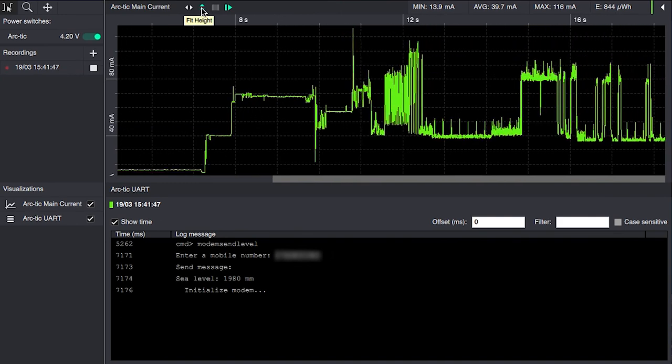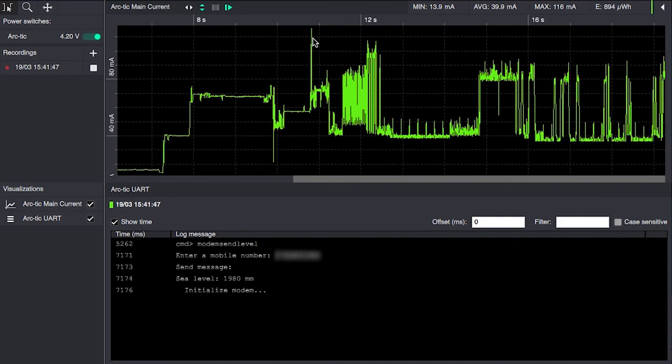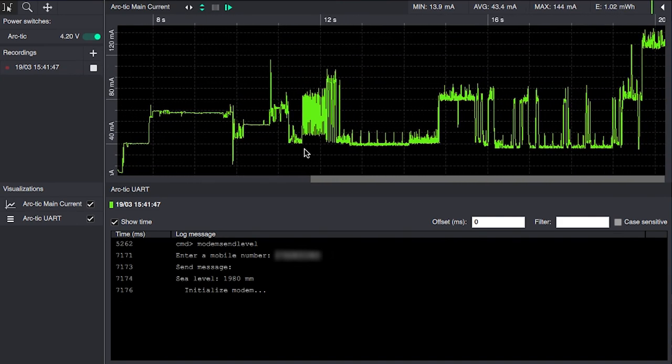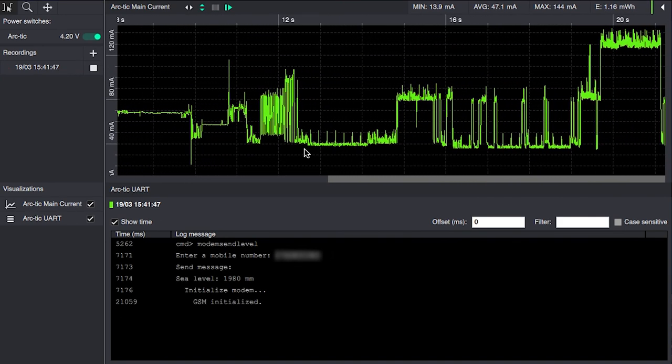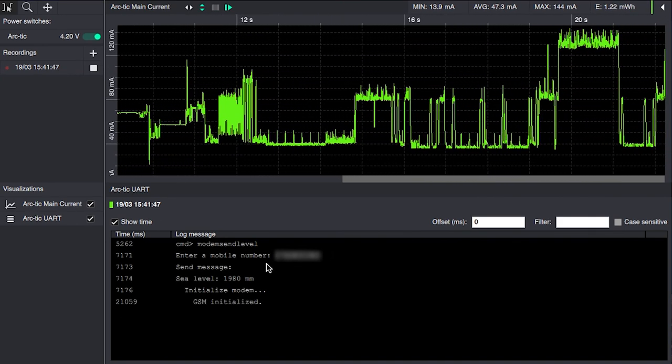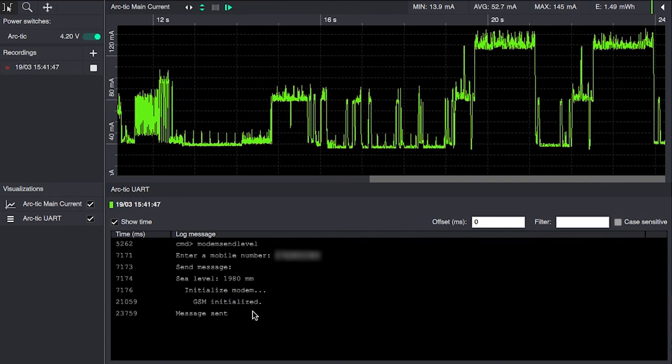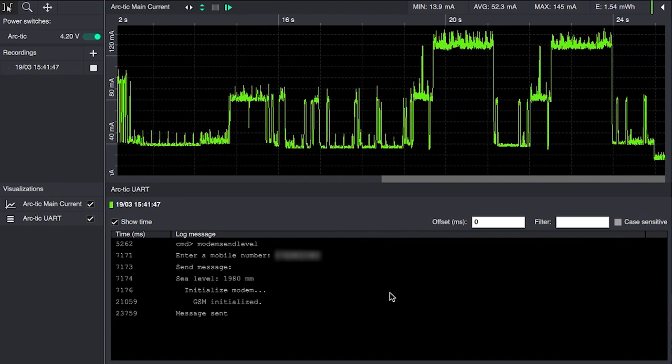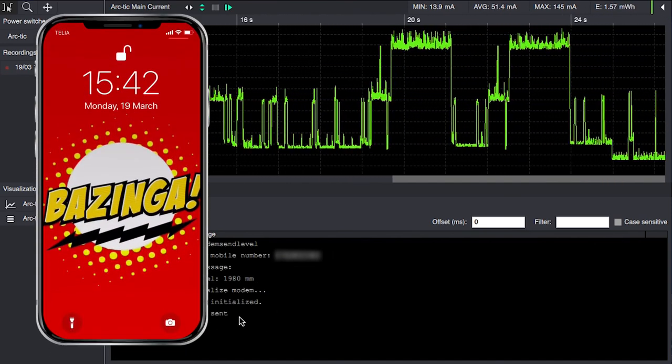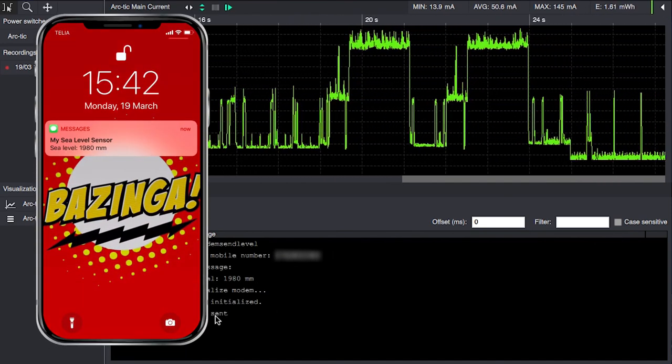Here we can see the modem starting up. Initialized. And the text message has been sent.